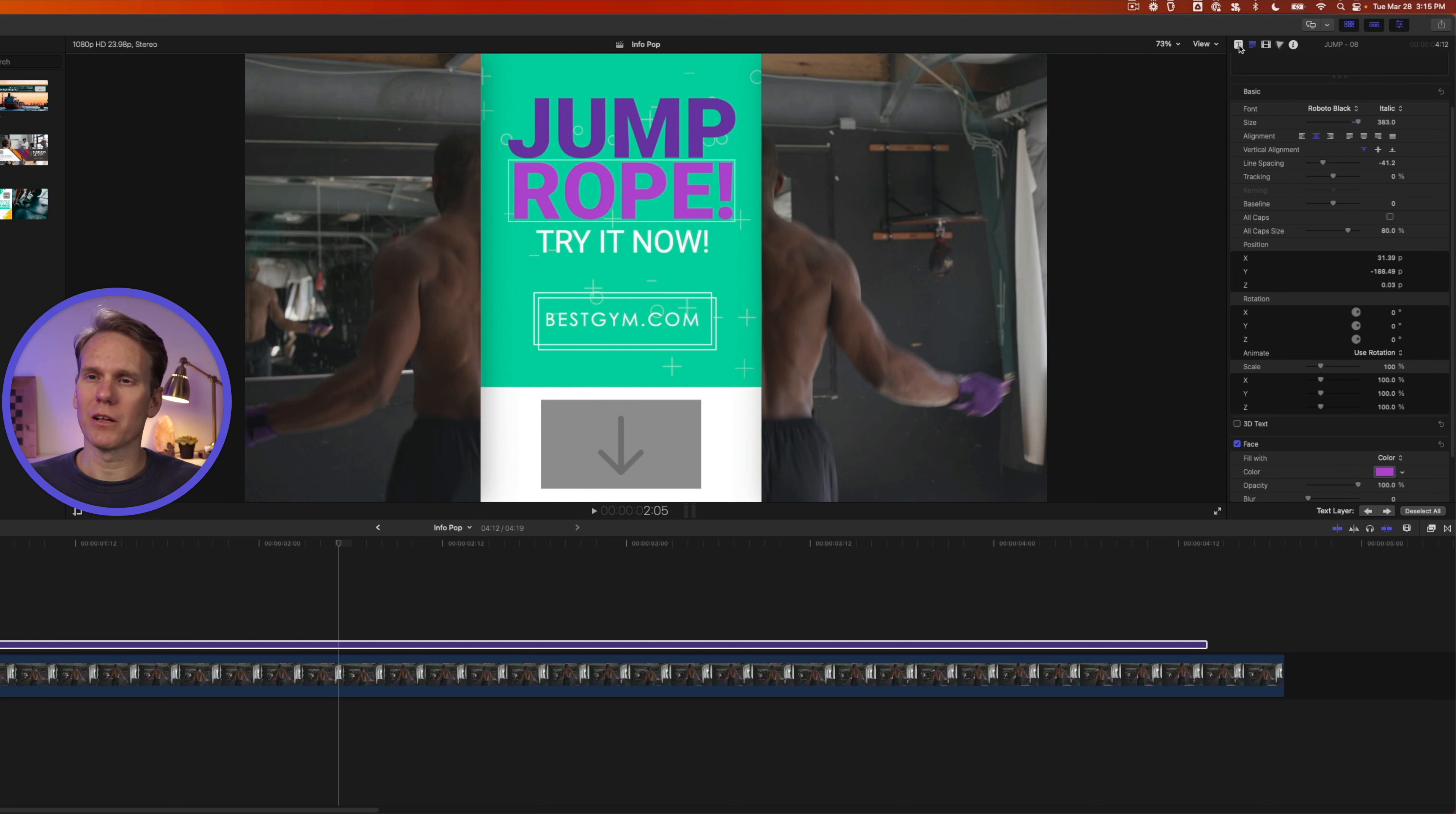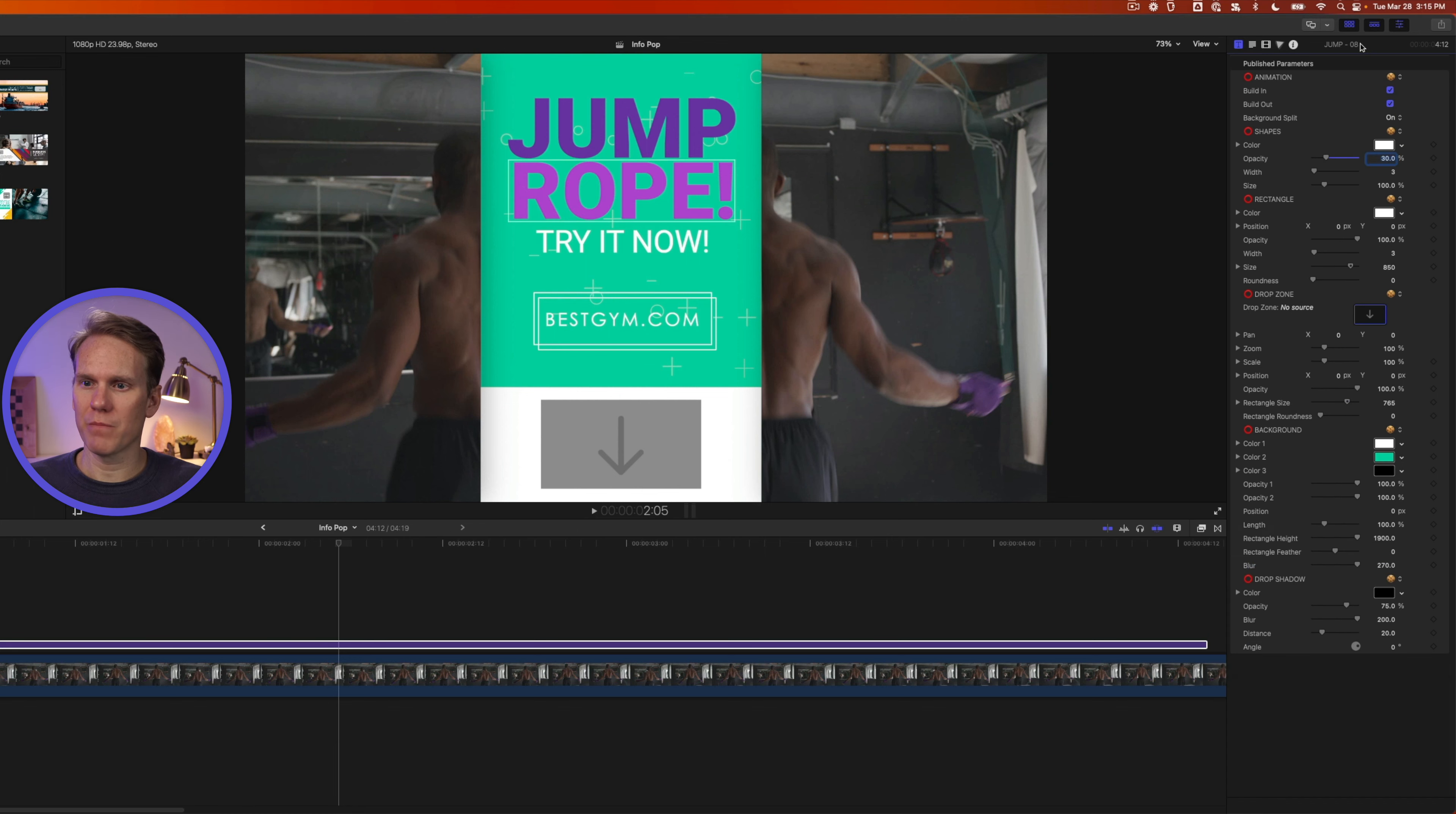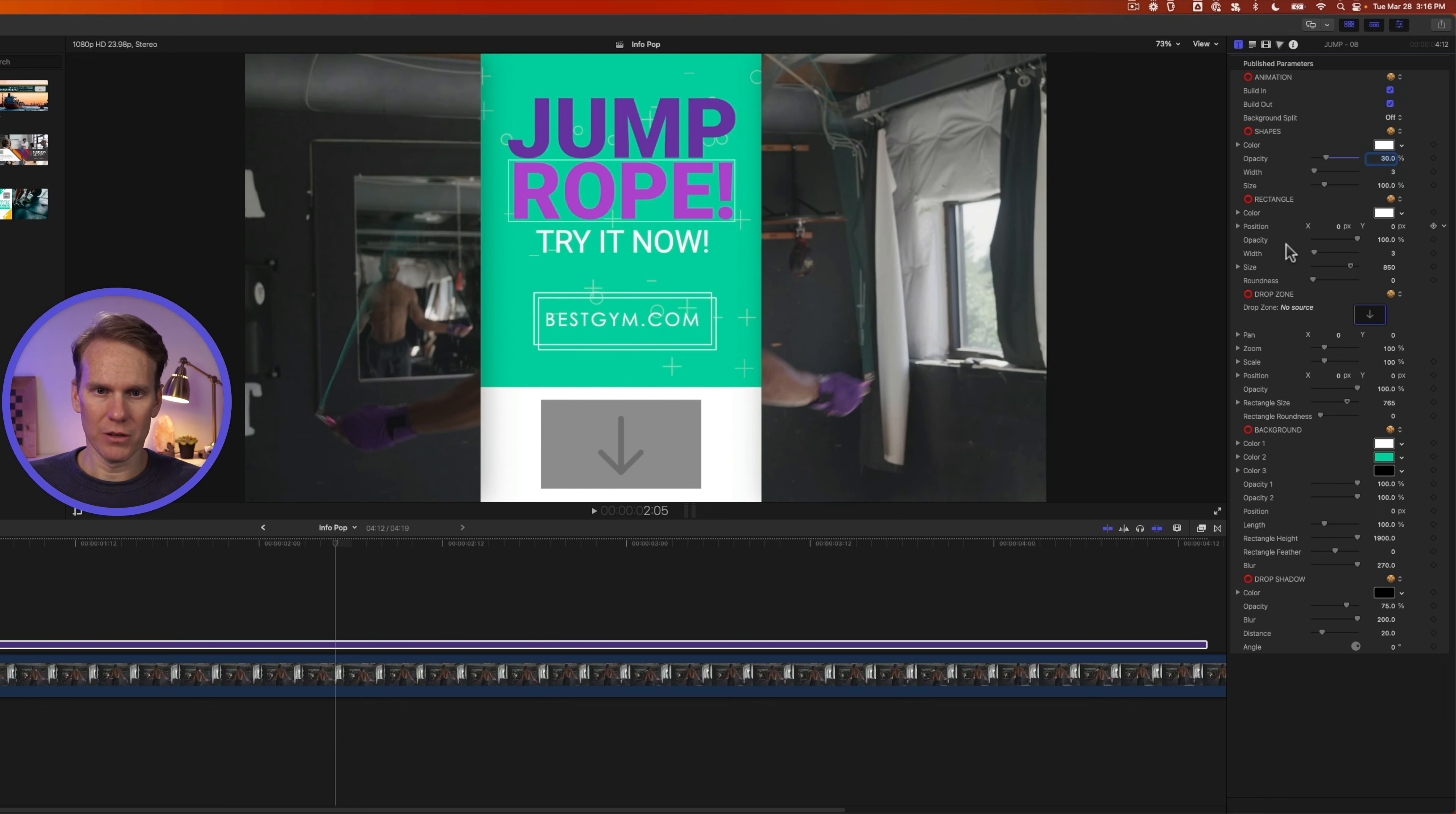Now go to the title inspector by clicking on this square with a T in it, and we have a bunch of published parameters here we can use to customize our look. If I double click on top of the inspector, it opens it up all the way so I don't have to scroll to get to any parameters. I can turn on and off the build in and out animations with these parameters here, and I can also tell the template to split the background or don't split the background.